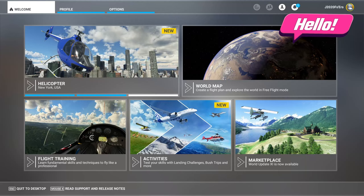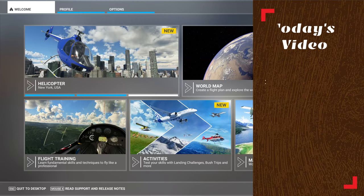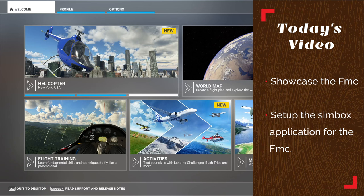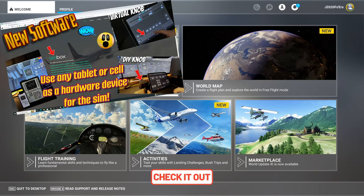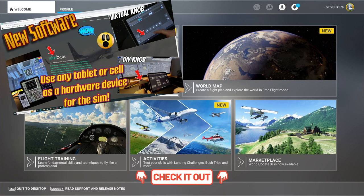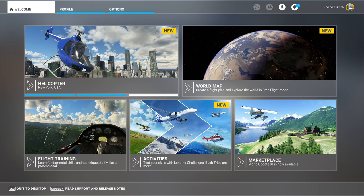Welcome back. In today's video, I'll first showcase the FMC functionality using the Simbox application. We'll then go over how to set everything up inside of the Simbox app. If you have not seen the first video I did on the Simbox application, links will be down in the description. In that video, I go over everything else you need to know about this application, so be sure to check that video out.